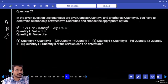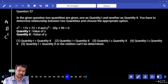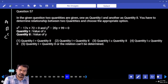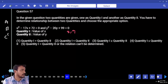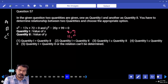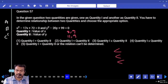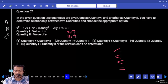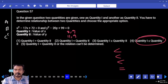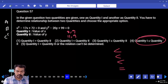x squared minus 17x plus 72 — x roots are 8 and 9. y squared minus 20y plus 99 — y roots are 11 and 9. 8 compared to 11 — less than. 9 compared to 9 — equal. What is the answer? Q1 less than or equal to Q2.